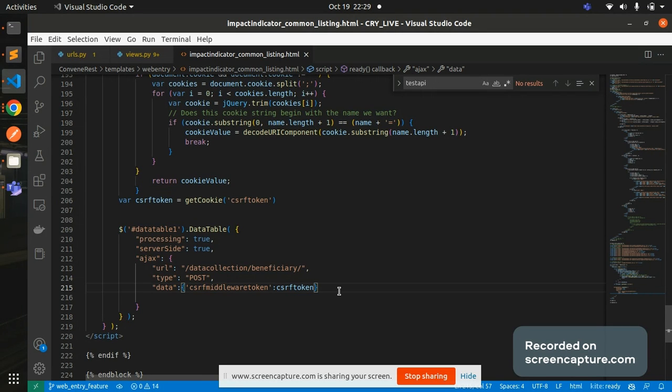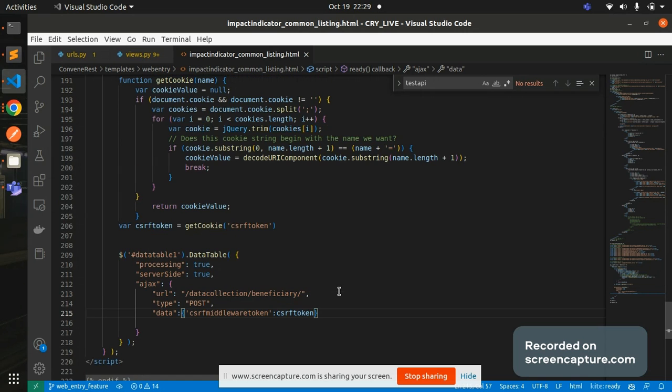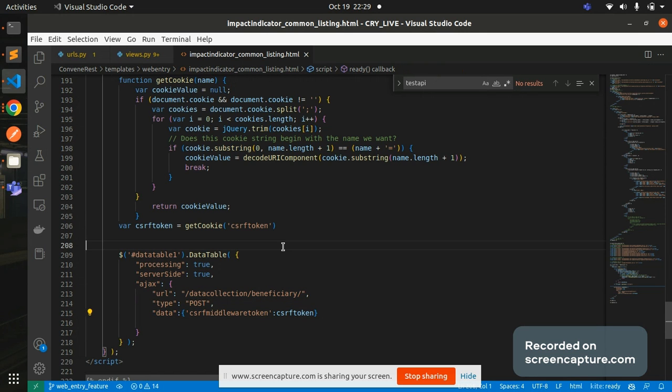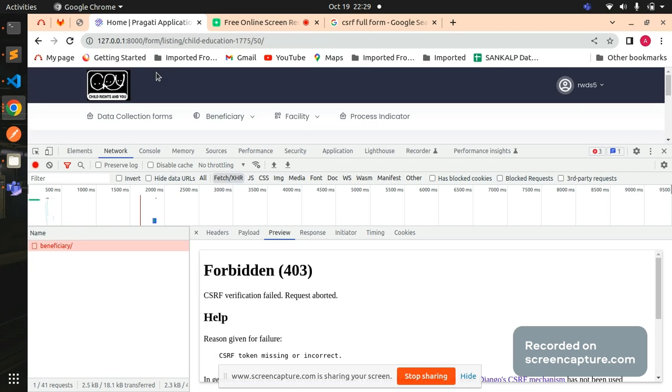So now I have uncommented this particular line and I'm sending the CSRF token also for each request that I'm making. Now let's see if this works or not. I save it and I go to my browser now.